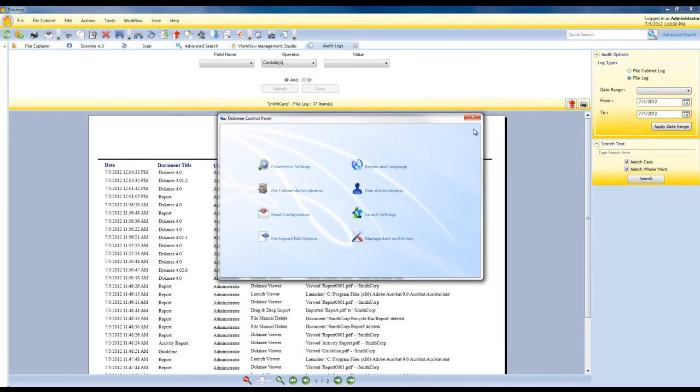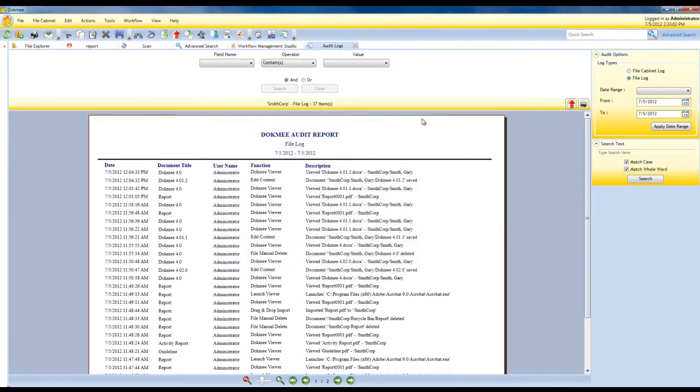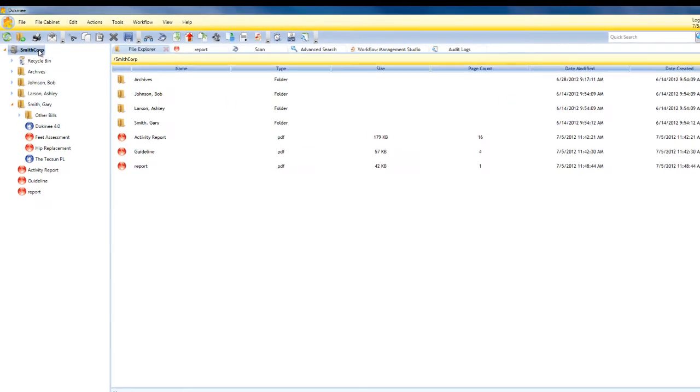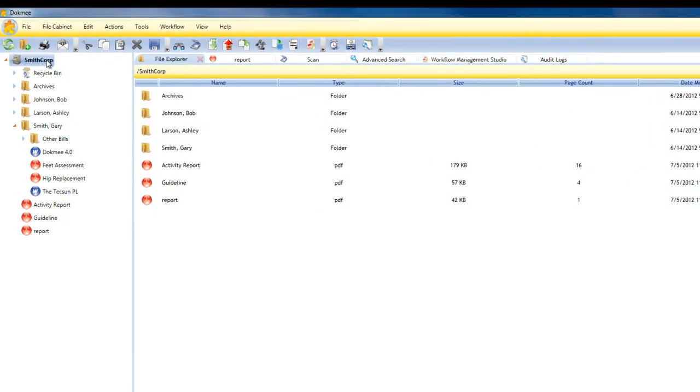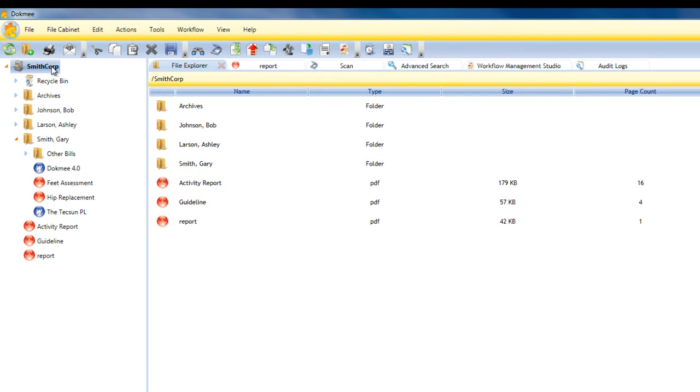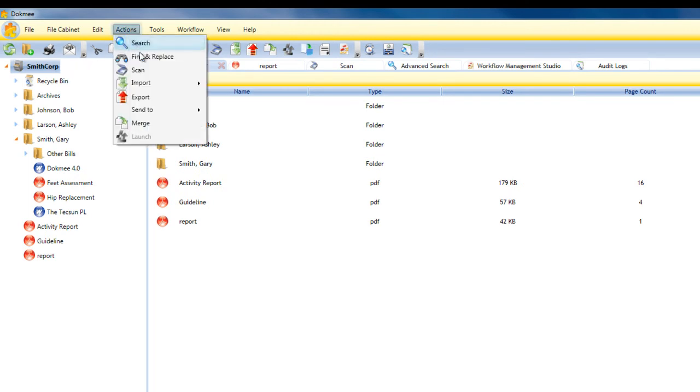Other functions and features inside of DocMe. DocMe 4.0 is fully equipped with the features and tools necessary to help you get the most out of your document management process. Some of these features are Find and Replace. This allows for easy correction of indexing mistakes and typos in your file cabinet.